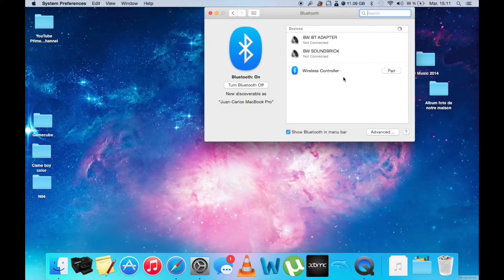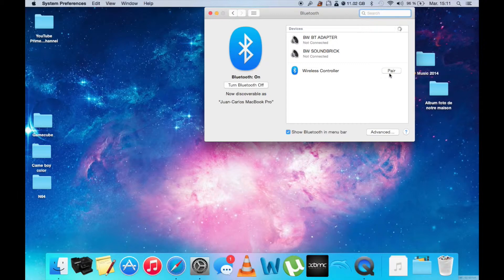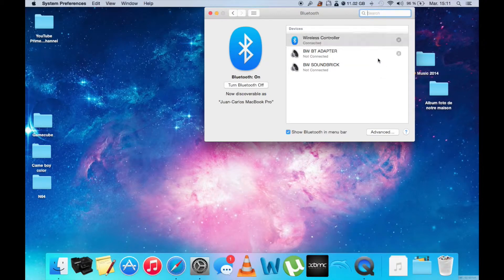On your Bluetooth setup, you will see your wireless controller. You need to click pair, and it's now connected.